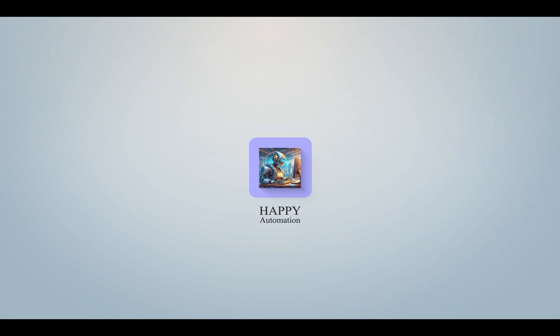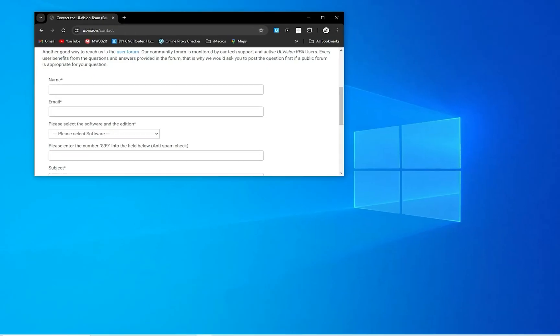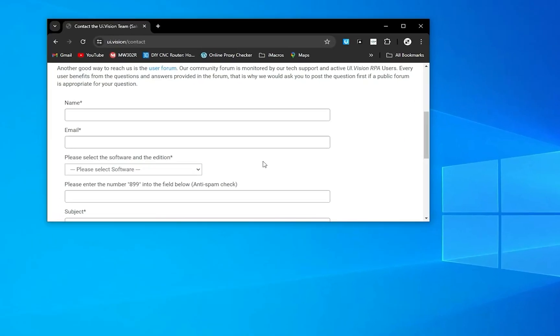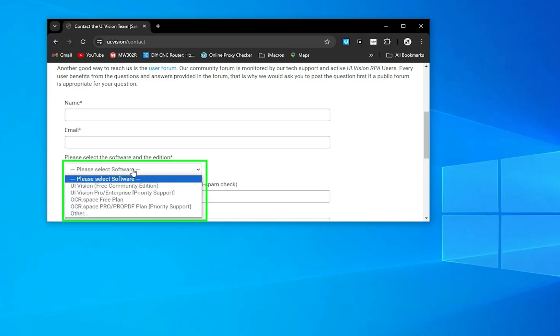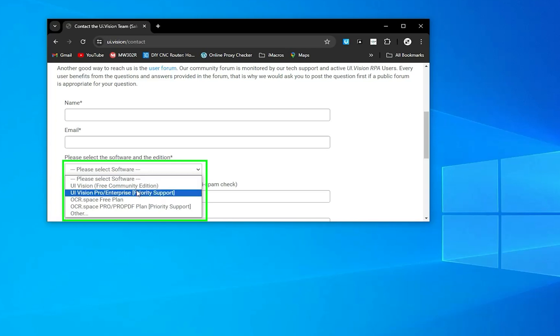Happy automation! Today we are going to see how we can select from a dropdown. Here you can see a dropdown. We are going to see how to select using Automa.